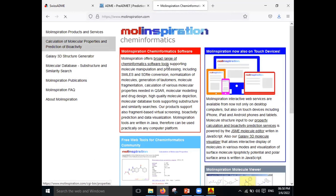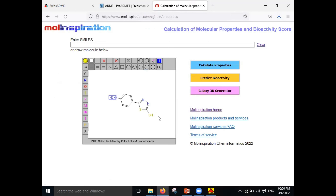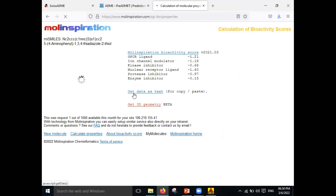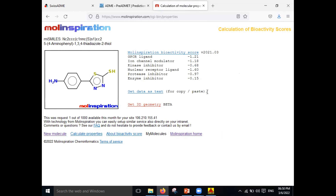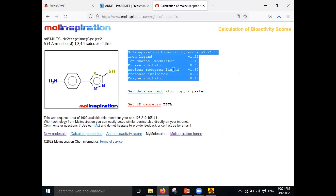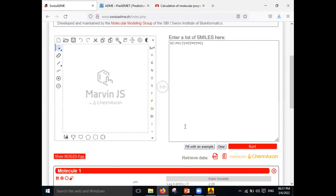Click on Predict Bioactivity. Mol Inspiration will predict the bioactivity score for the particular molecule — including scores for kinase inhibitor, ion channel modulator, nuclear receptor ligand, and protein inhibitor. All the bioactivity of the molecule is predicted here. In this way you can perform the ADME study for your novel derivative or new molecule.